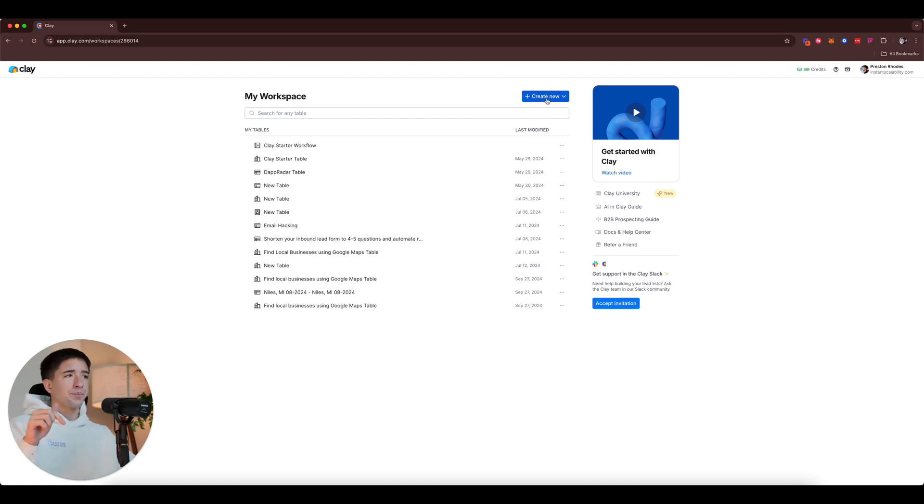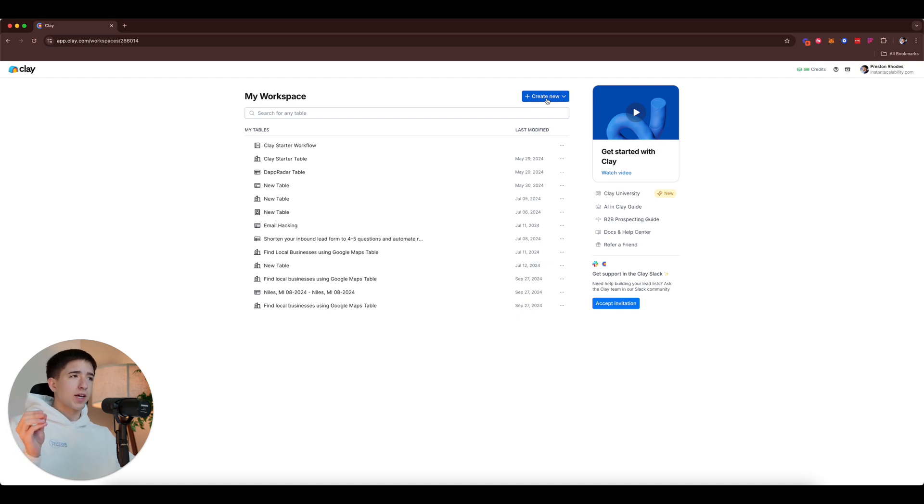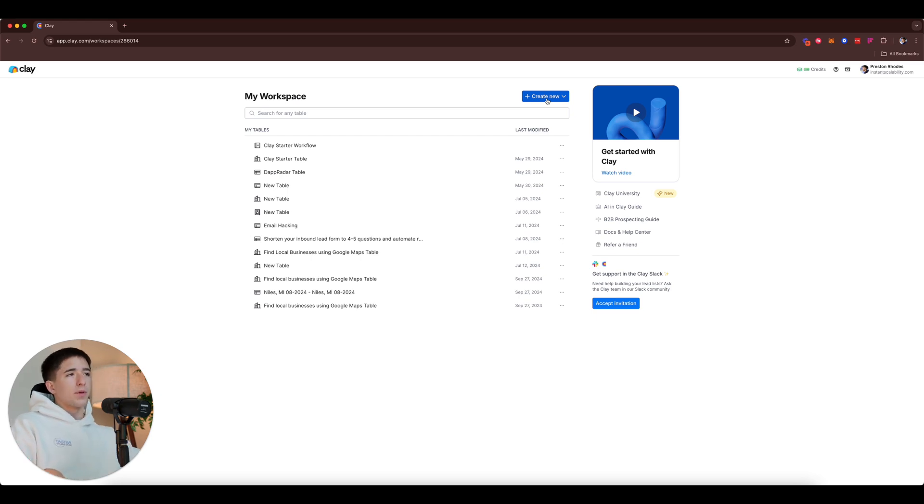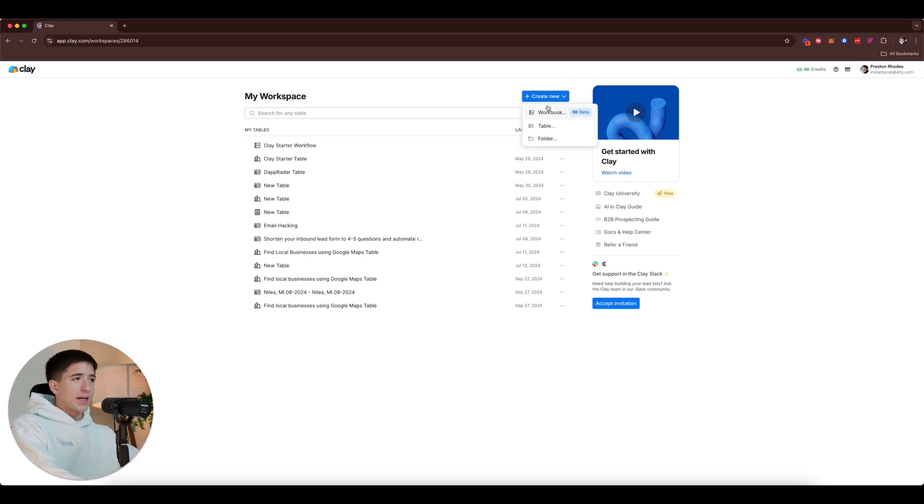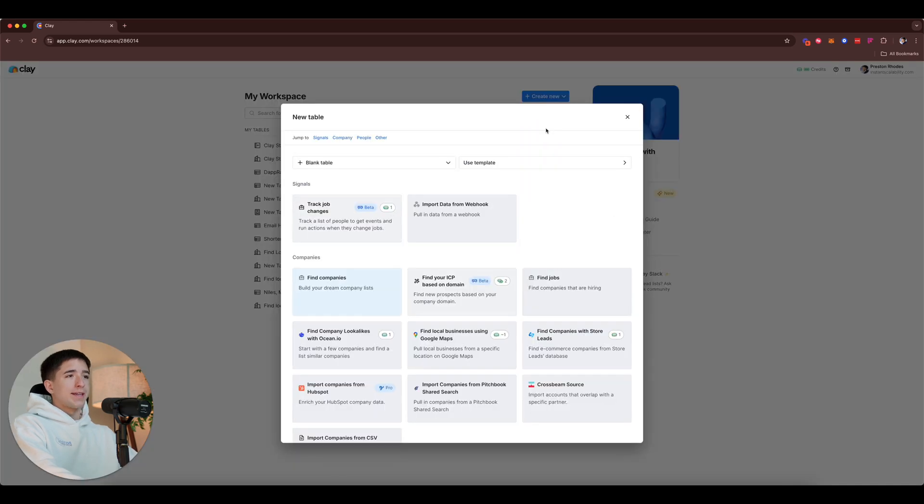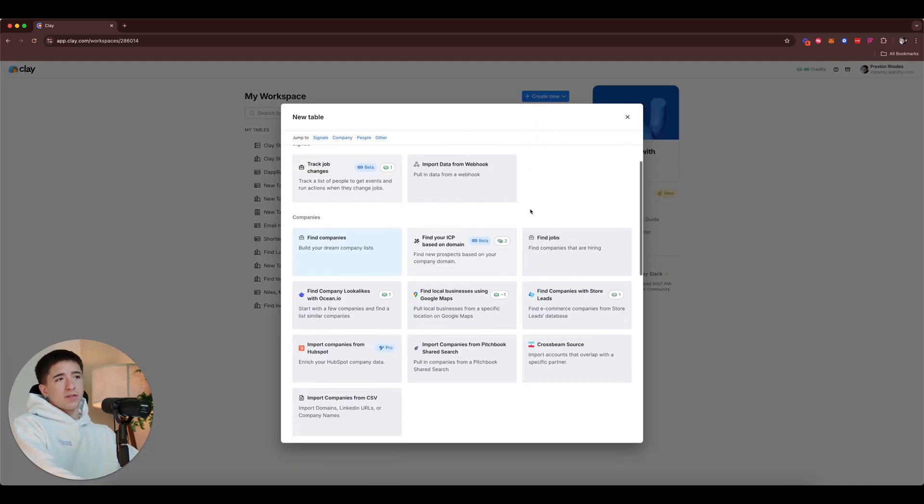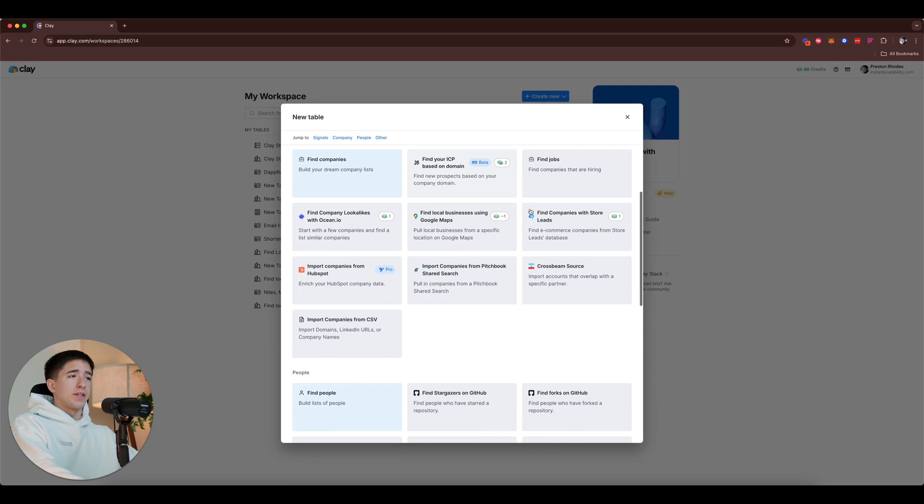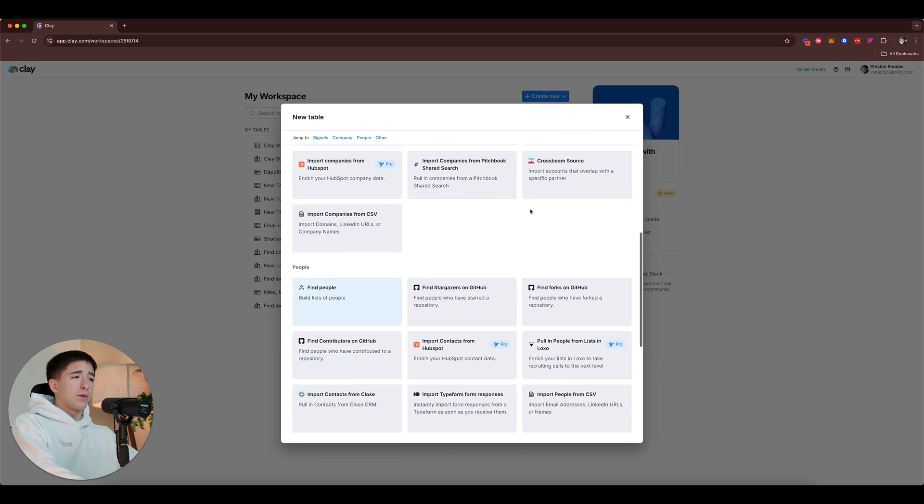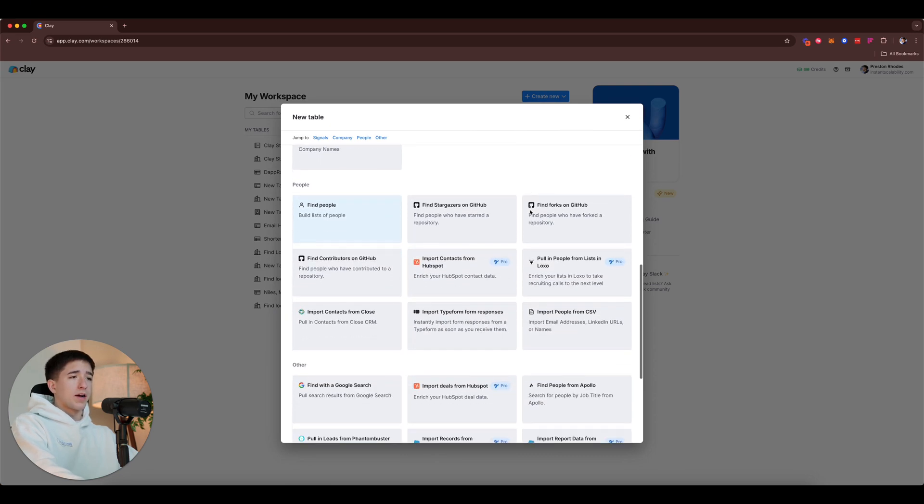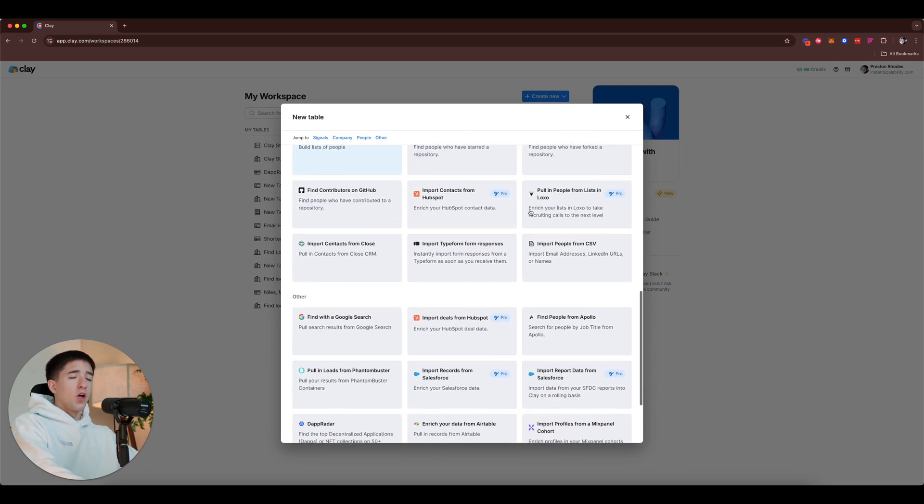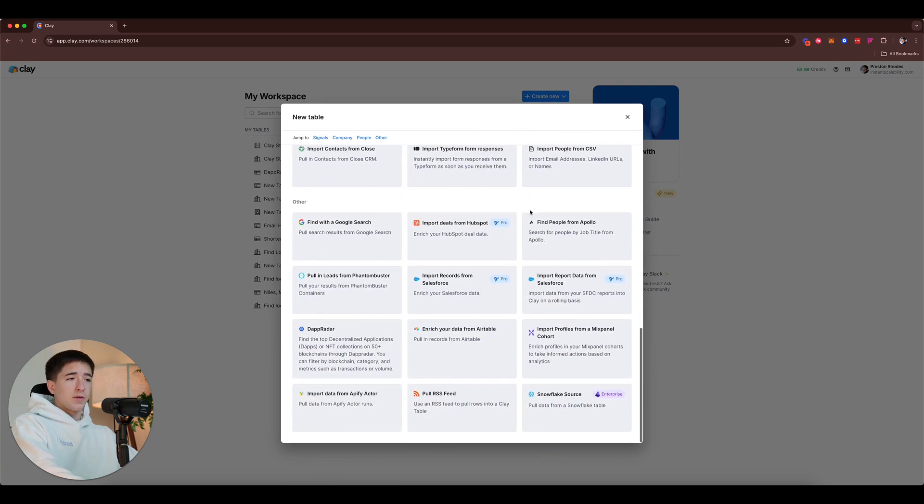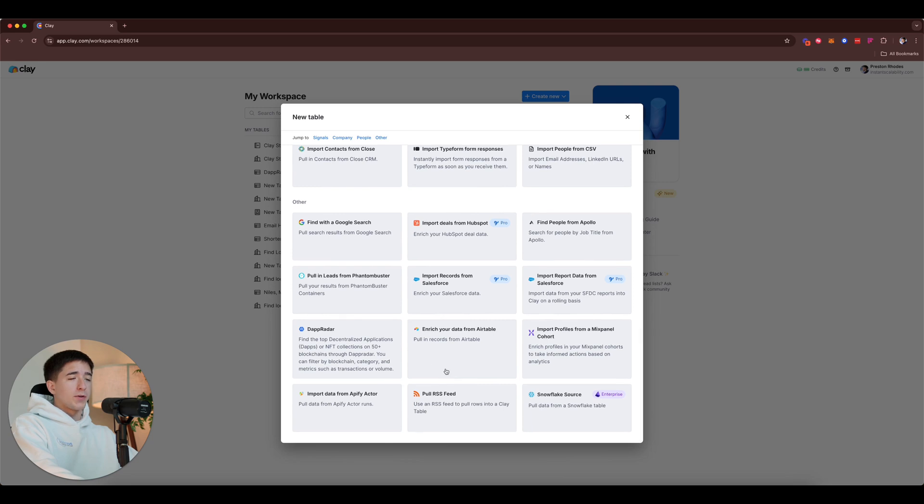As you can see I'm gonna go ahead and go into Clay. If you haven't created a Clay account I'll leave a link down below, it is free. You will get a certain amount of free credits per month. If you do sign up you also will get free bonus credits with my link as well. So just let me know down below as well if you want to do that. Let's go ahead and get started. So we're gonna go ahead and create a table.